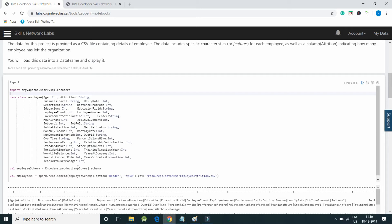I passed the schema to the case class. Now I am creating an employee dataframe by using spark.read.schema where employee schema has been passed with option header equals true.